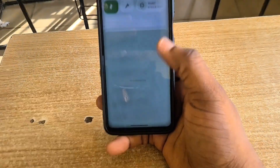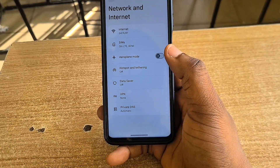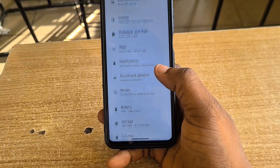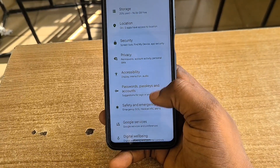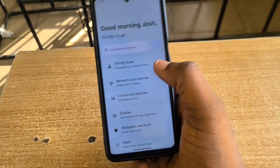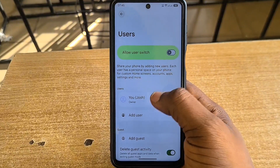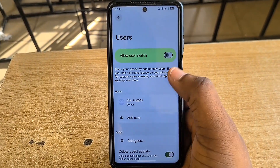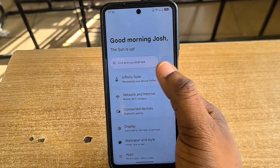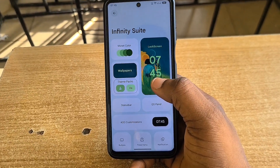Okay, in light mode now. We have the usual things: network, apps, sound — the typical stuff you get in settings. But the Infinity Suite is what we're actually looking at. If you tap on the user icon, you can change your name, so instead of saying 'Good morning, Owner,' mine says 'Good morning, Josh.'